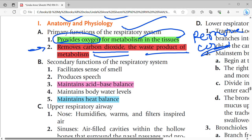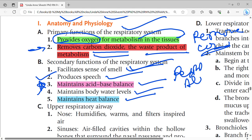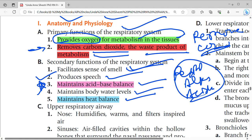There are five main secondary functions of the respiratory system: facilitate the sense of smell, produce speech, maintain acid-base balance, maintain body water levels, and maintain heat balance. The acid-base balance relates to respiratory alkalosis and respiratory acidosis, which we will study in nursing foundation. The body also removes water in vapor form to maintain water levels.